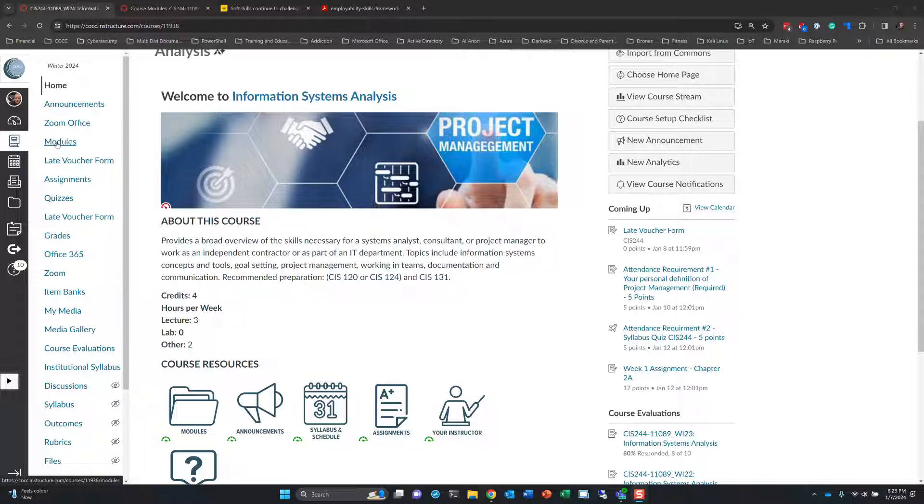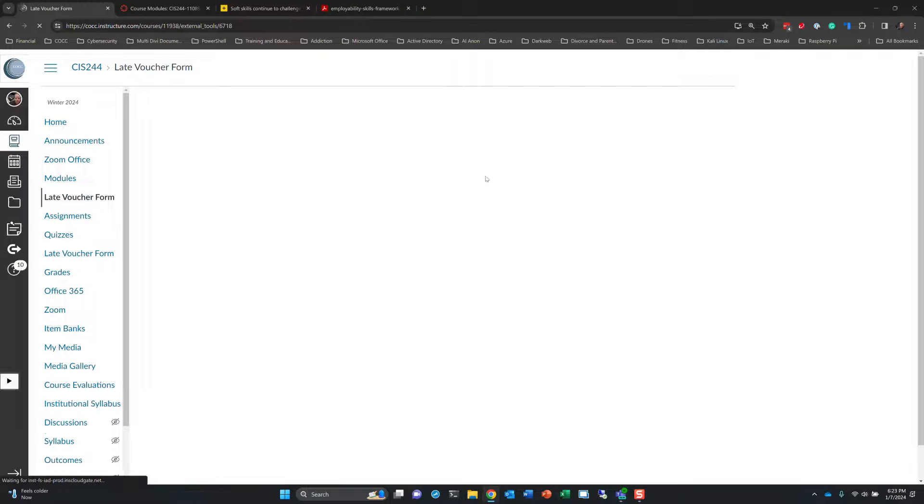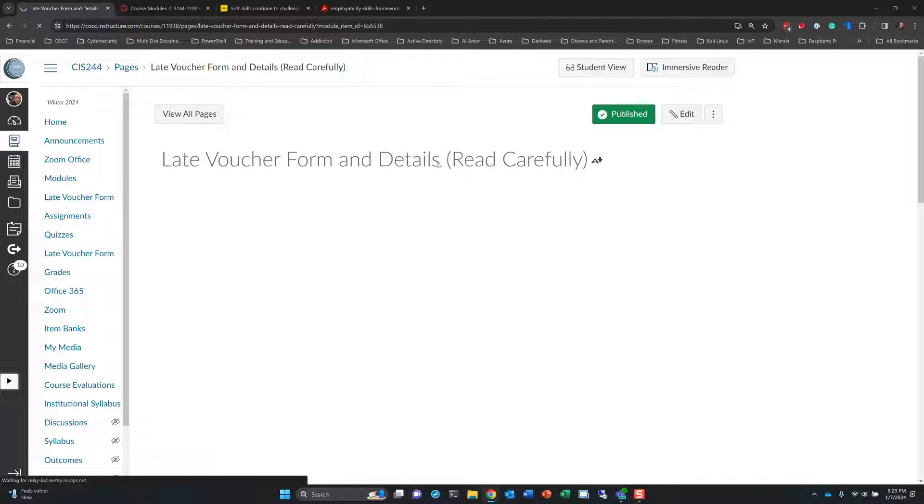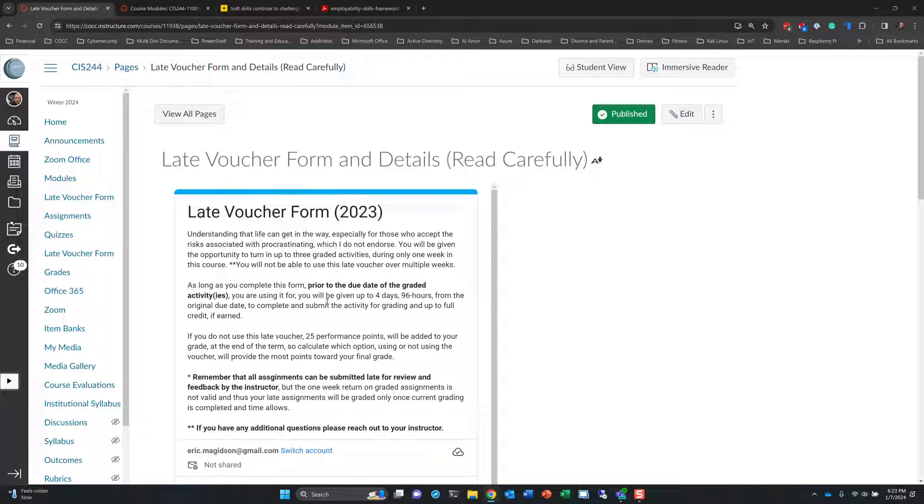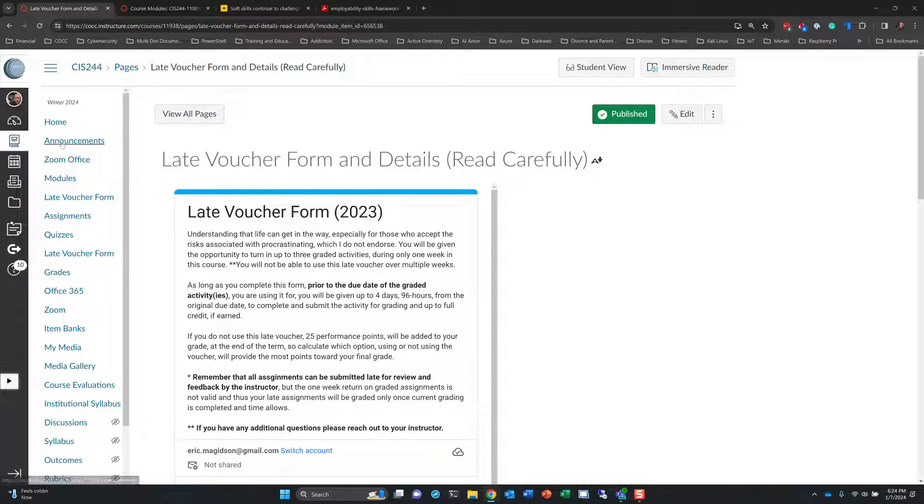So let's jump into modules. But before we do that, let's just cover the late voucher form. So over here, there is a late voucher form. This is a new process and procedure for late voucher forms for 2023. So make sure you read this in detail so you know that if you get into a jam where either hopefully you haven't procrastinated, but you get towards the end of the week, something happens in life, you get ill, someone else gets ill, a child gets ill, whatever the case may be. Basically, you have the opportunity to have four days to turn that homework in only for one week. So read this thoroughly so that you understand and make sure you fill this out prior to the deadline for the assignment.